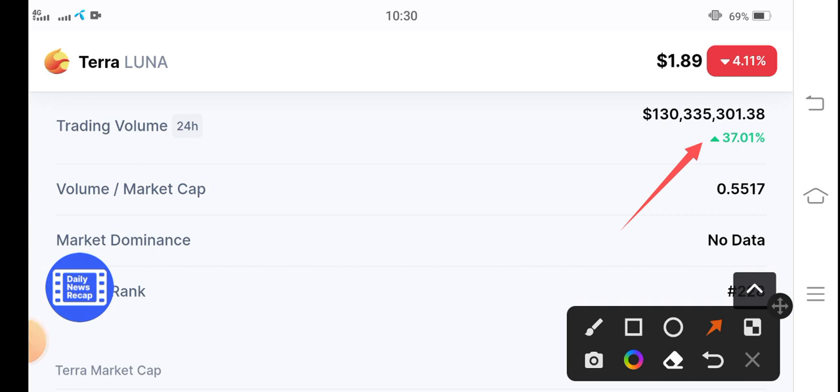If you want to buy Terra coins, it's the best opportunity because now the price of Terra coin is very low. Guys, what's your opinion, what's your prediction for Terra coin? Please share in the comment box and don't forget to subscribe my channel.